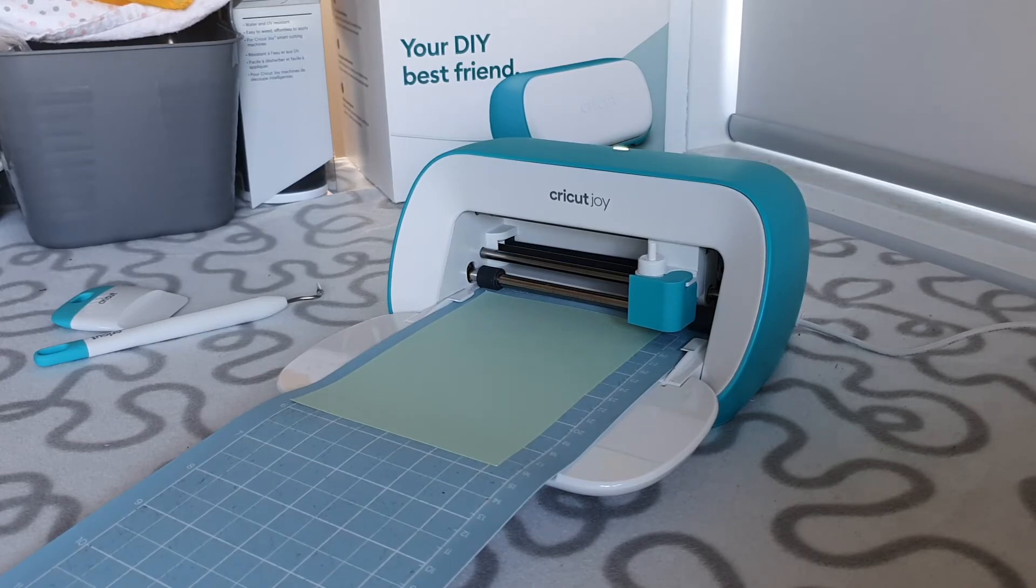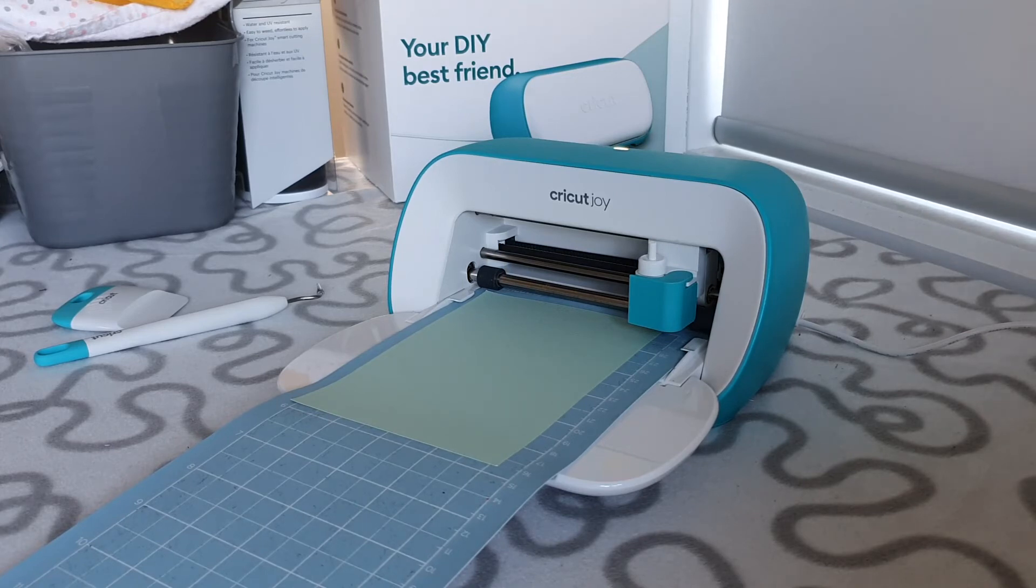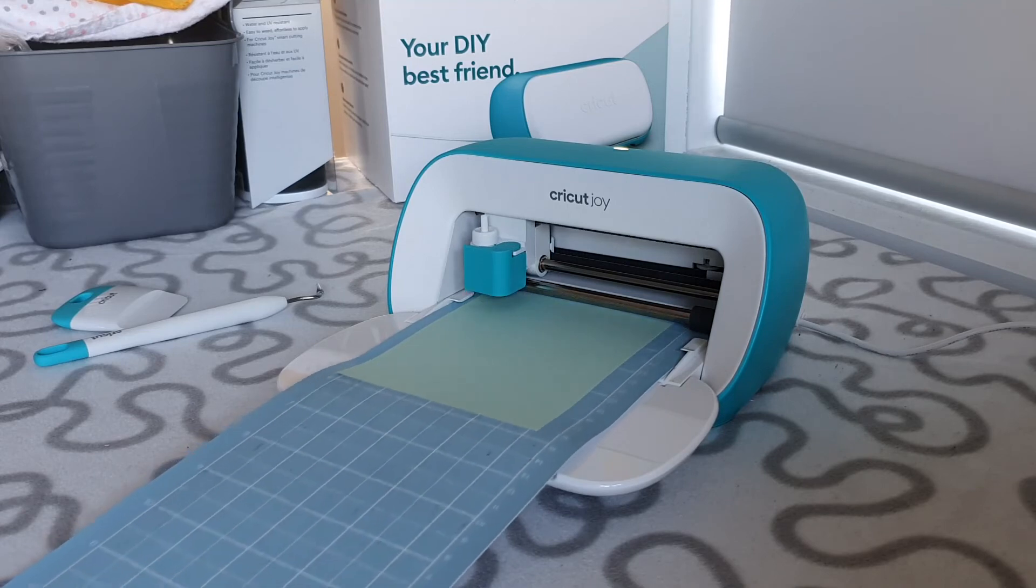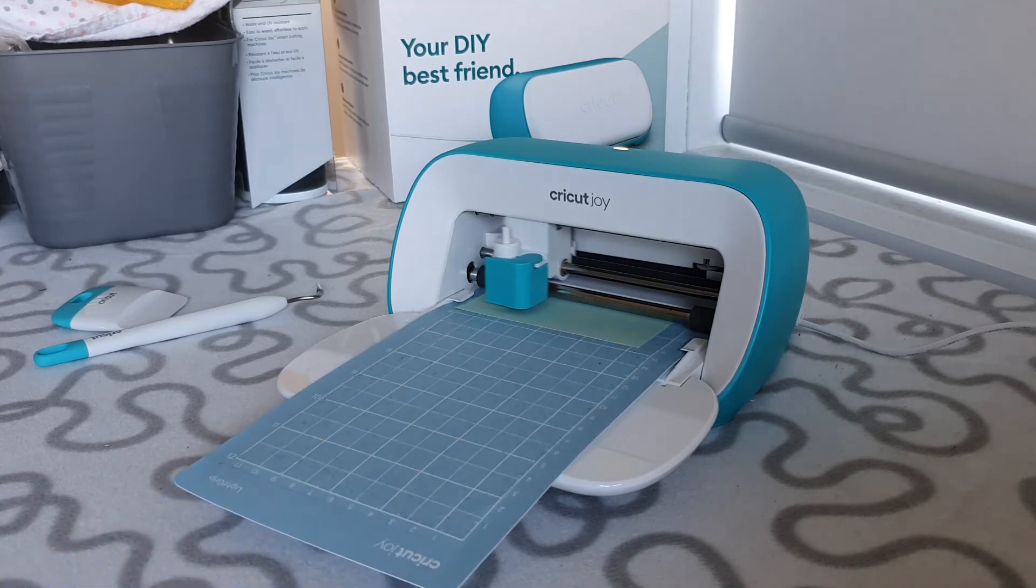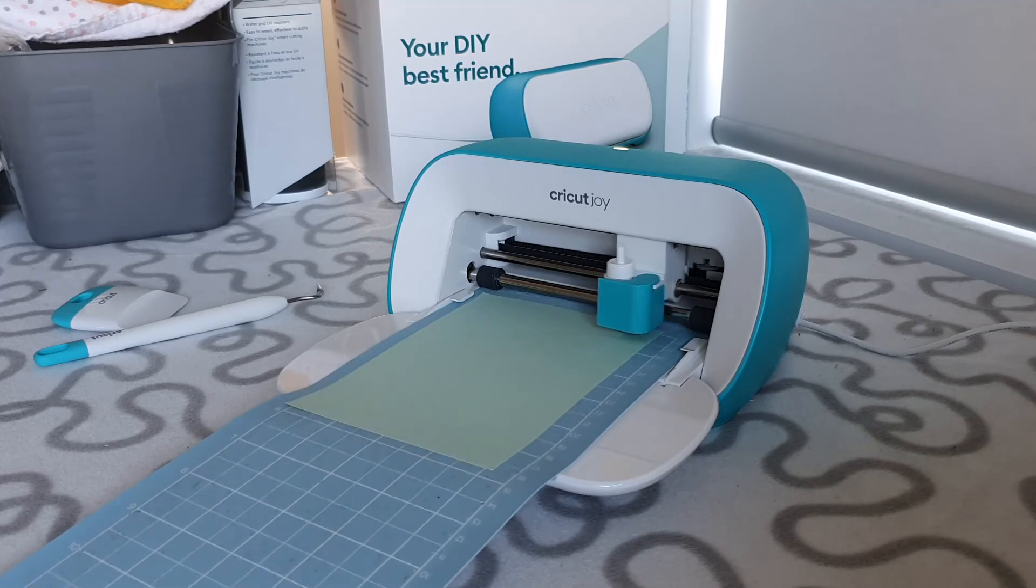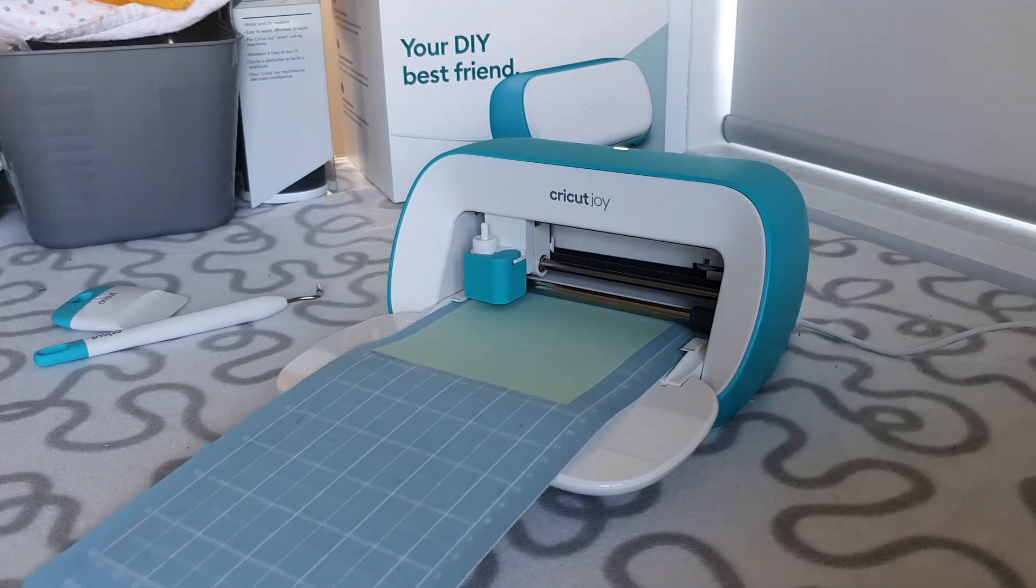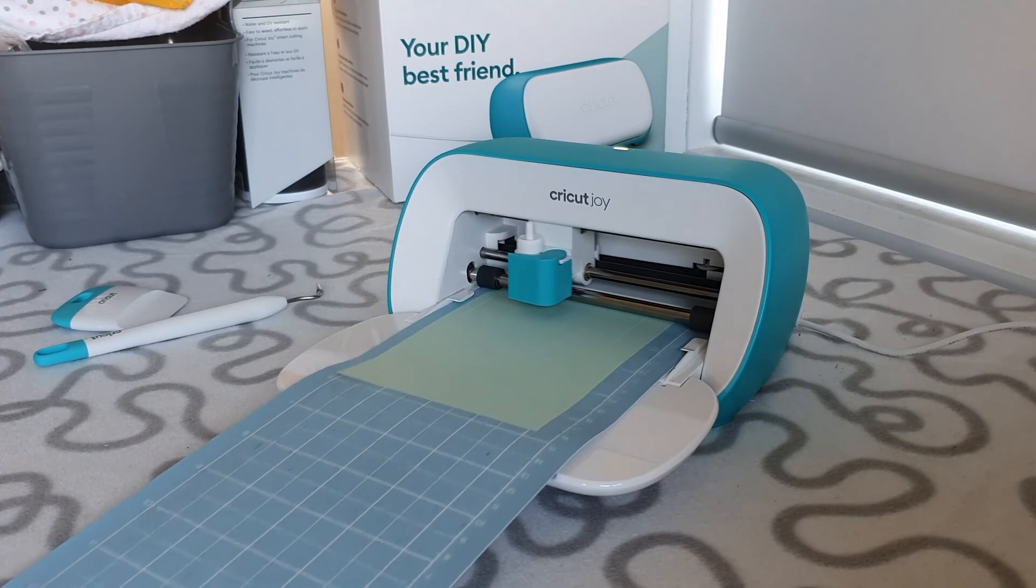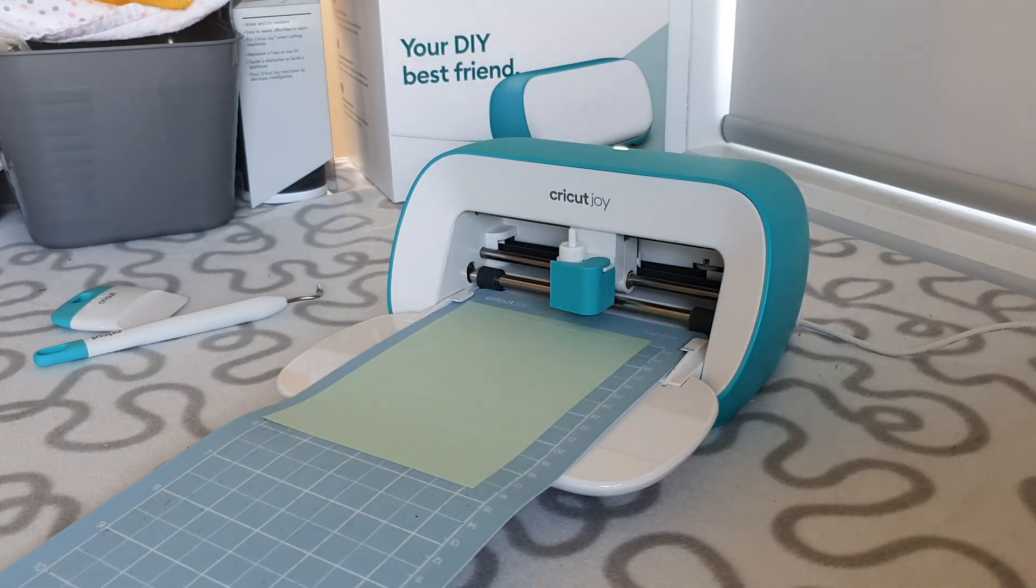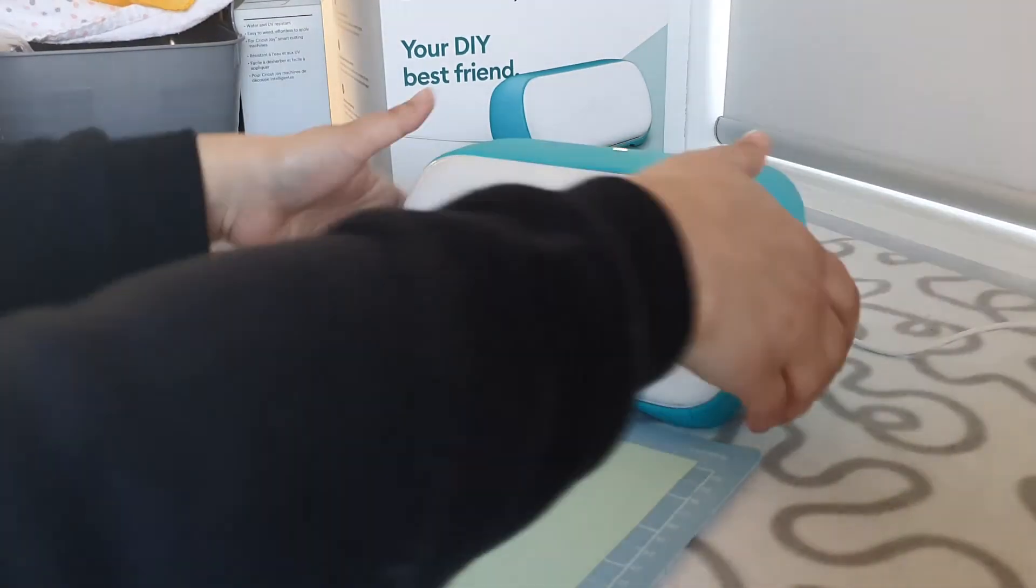First, it'll check that it has enough material. If you're happy and it's happy, it'll ask you to press Go. Now that the cut's complete, it's asking me to unload. So I'm going to go ahead and press that unload button. Now it's weeding time.